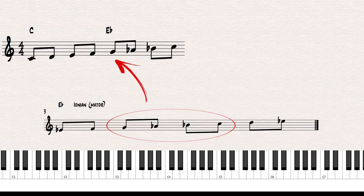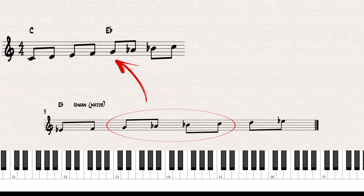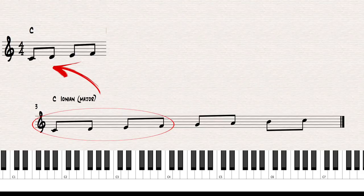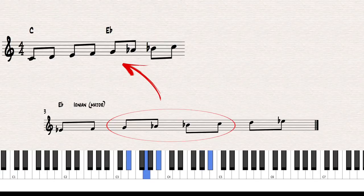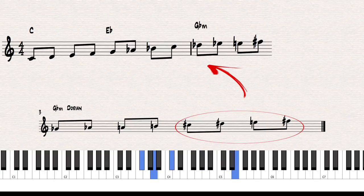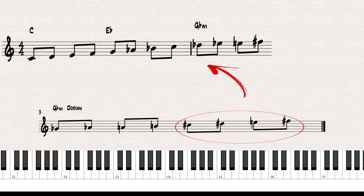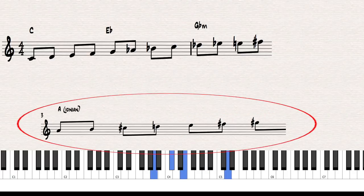The next chord is G flat minor 7, and the chord scale for that is G flat Aeolian or G flat Dorian — either way. So what's the closest note going upwards that's available from a G flat minor scale? That's the note we start from when G flat minor hits. So we go: C major scale, to E flat major scale, to G flat minor scale. The last chord is A major, which takes A Ionian. The closest available note from that scale is G sharp.